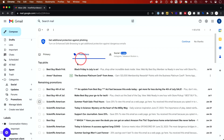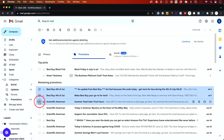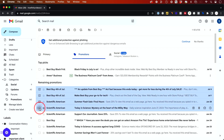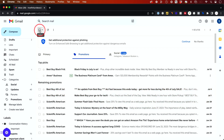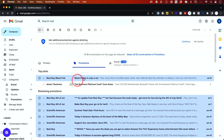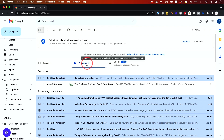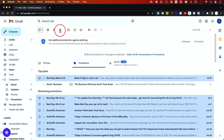Now inside of the Promotions tab, you could select any email you want to delete. You could select multiple emails, or you could click up here — this will select everything on this page, so about 50 different emails will be selected. And to get rid of those promotional emails, all you have to do is press delete right here, the trash can, and it will delete them.